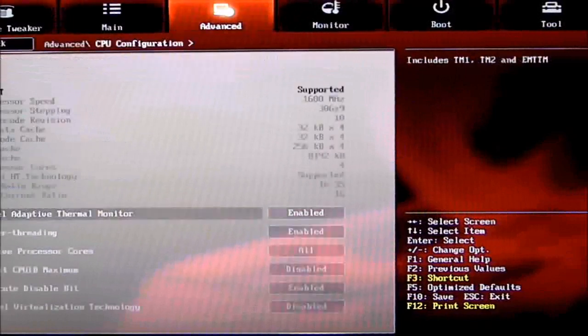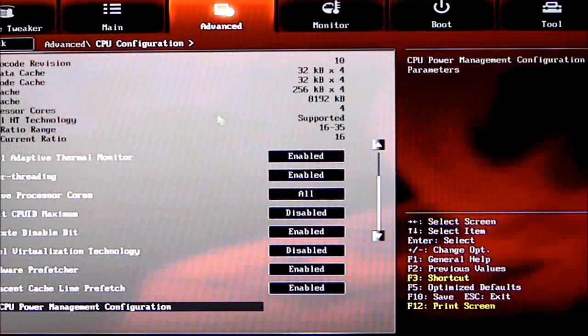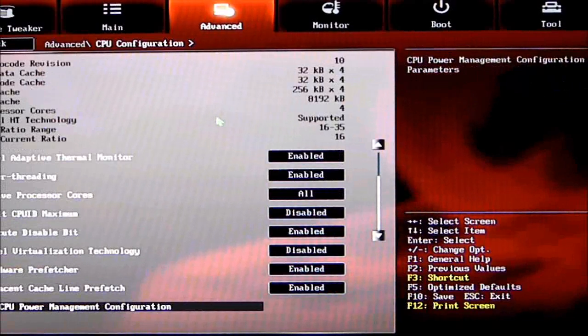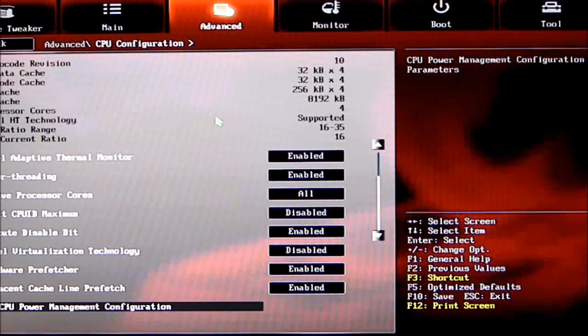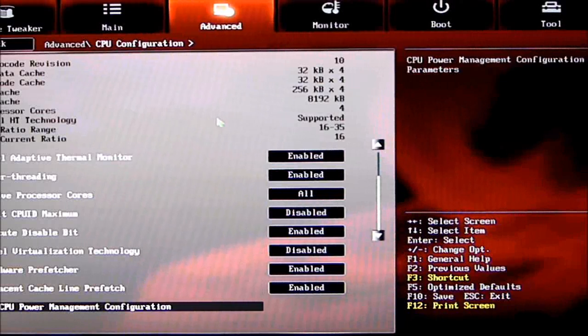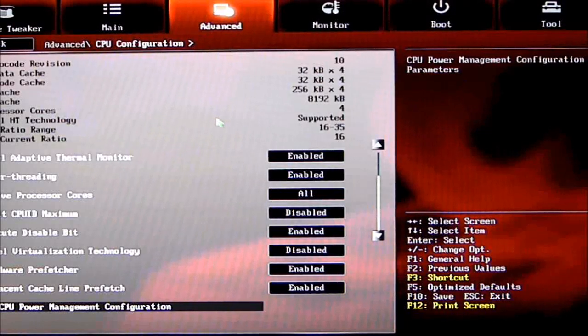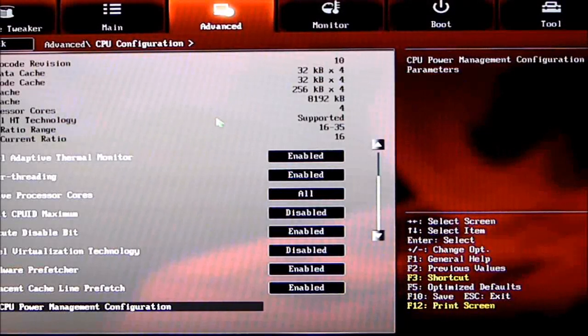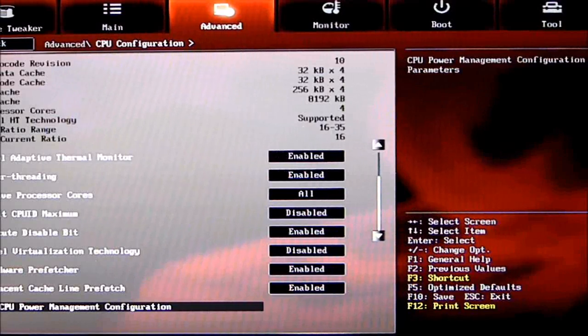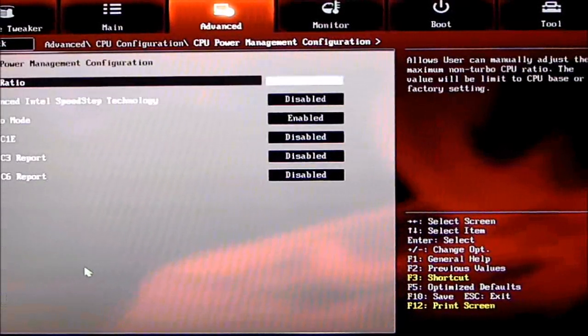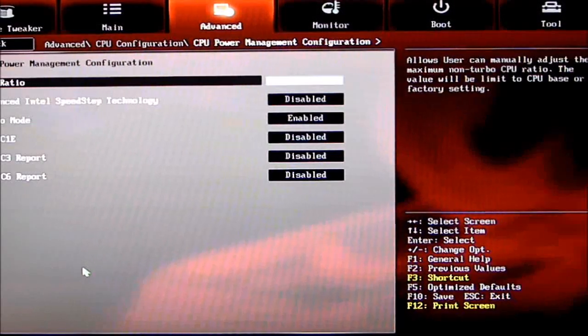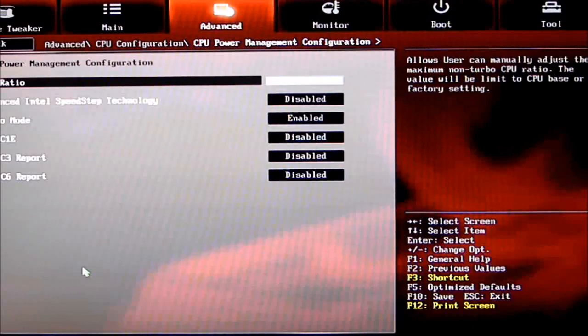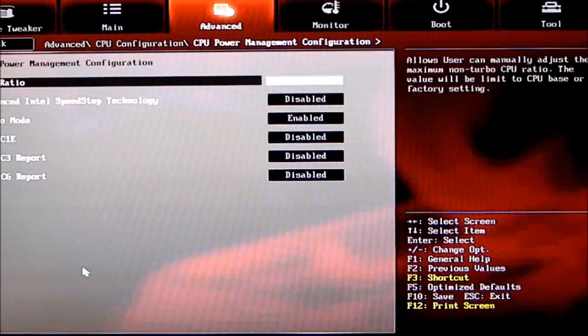Going to CPU Configuration: Intel Adaptive Thermal Monitor, Hyper-Threading (how many processors you want running), Limit CPU ID Maximum, Execute Disable Bit, Virtualization Technology. If you're performance tuning, I suggest shutting that off. Hardware Prefetcher, Adjacent Cache Line Prefetch. On the bottom we have CPU Management Configuration: CPU ratio, SpeedStep Technology, Turbo modes, and C-states. If you're performance tuning, please shut off your C-states and SpeedStep Technology.